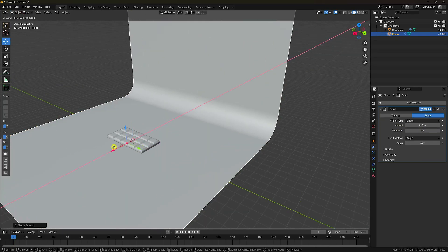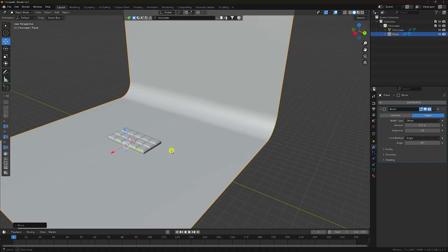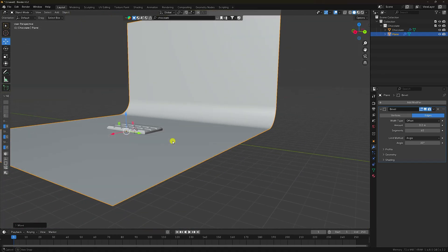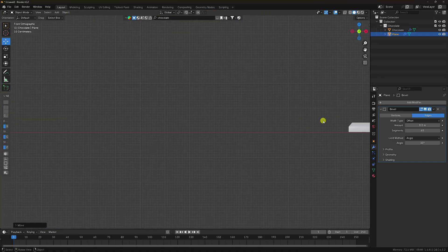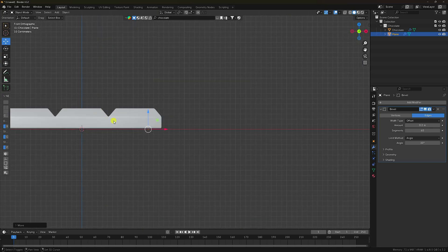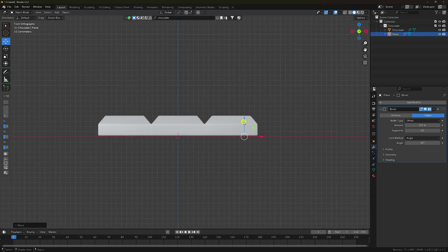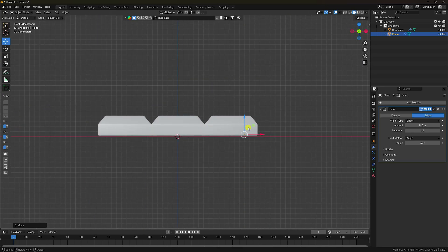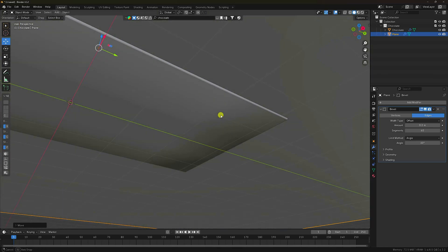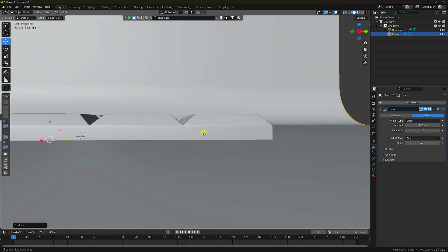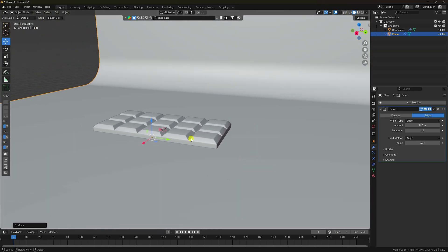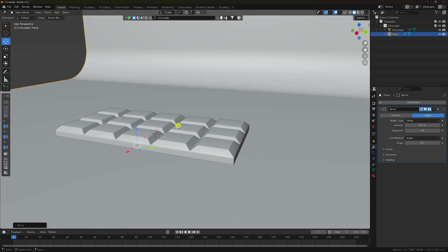Right-click and choose Shade Smoother. Perfect. Press 1. Little bit up, go to the front view like this. Now I'll apply material.